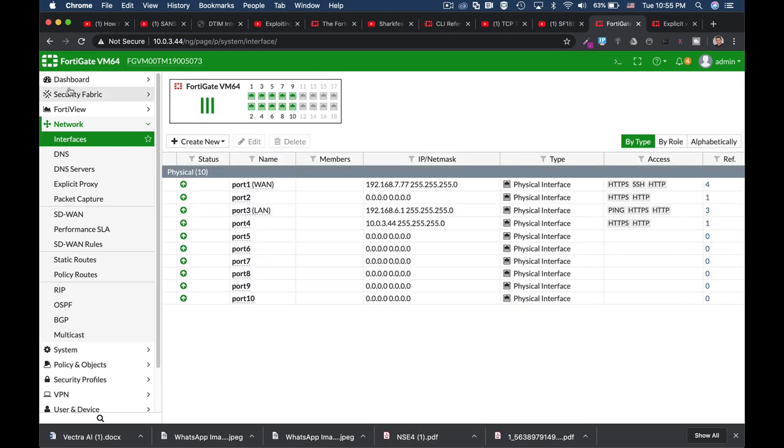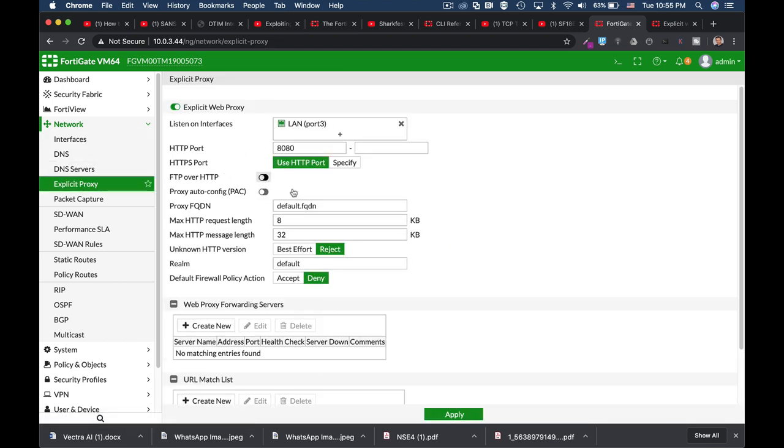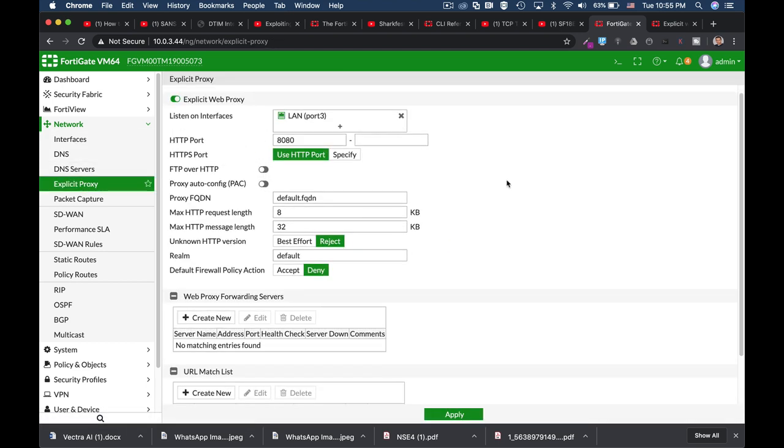If we move over to the explicit proxy settings you will see that the default firewall policy action is denied. So currently if I do not configure a proxy policy, any traffic that will try to move through my proxy will be denied.